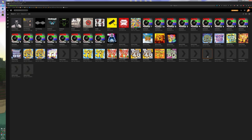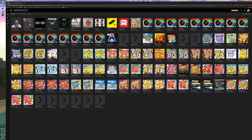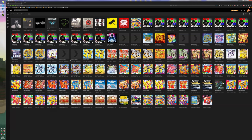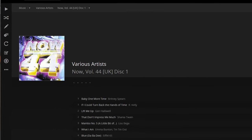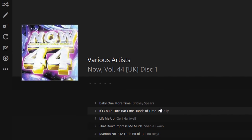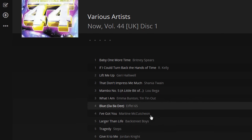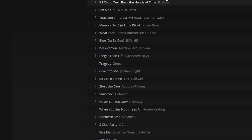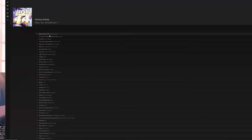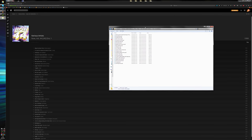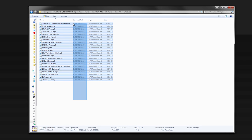That's one way of merging them. Now a way of separating them — let's look at Now 44. This one is merged together with both discs, and it thinks everything is disc 1. To fix this, what I do is locate the folder where the media is stored. I've got Now 44 with disc 1 and 2 folders.